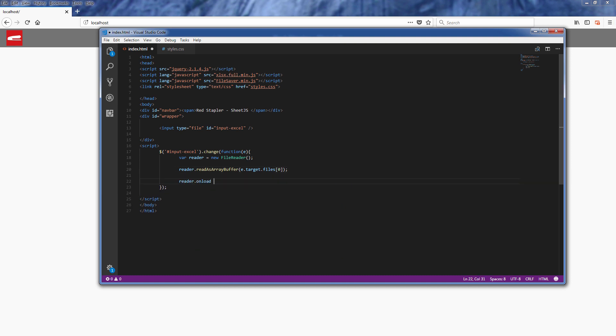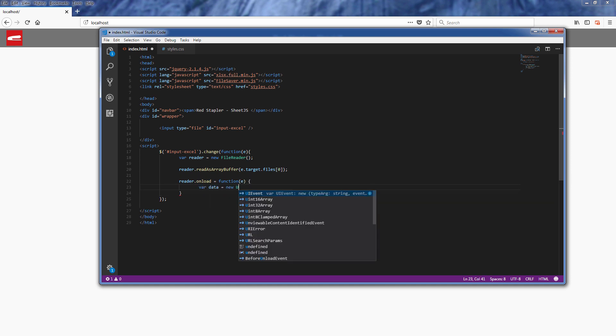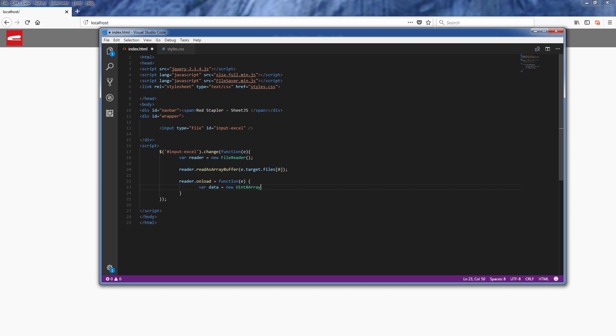We can do that by passing the FileReader result to the Uint8Array constructor.